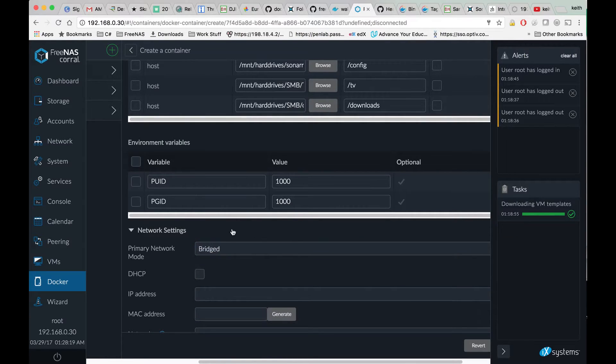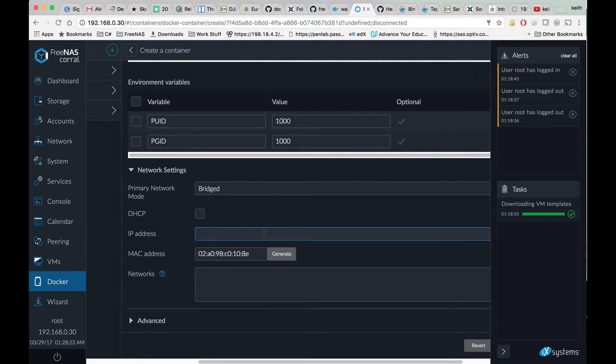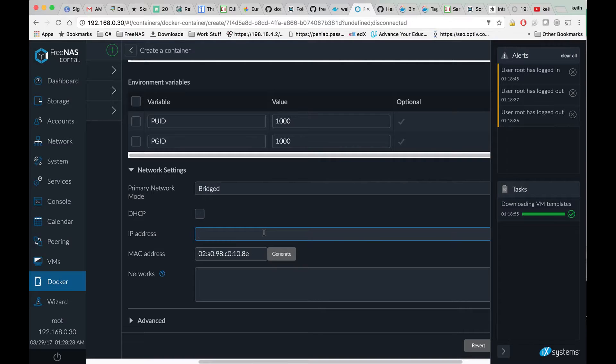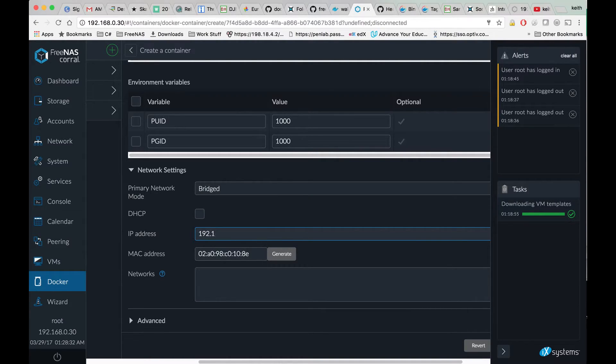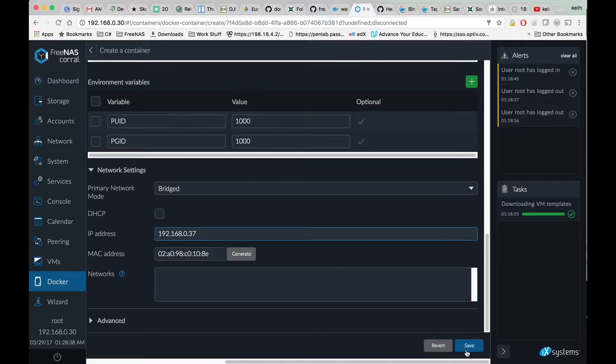We're going to change to bridge mode, generate a MAC address, and set the IP to an IP that's not already taken in your network and that is not within your DHCP range. Then hit save.